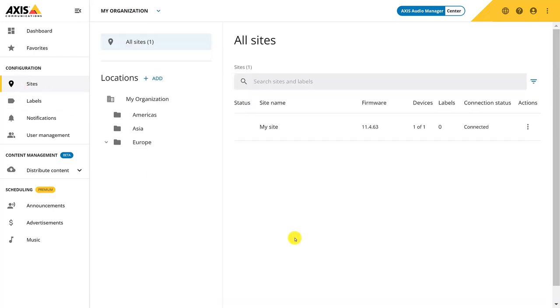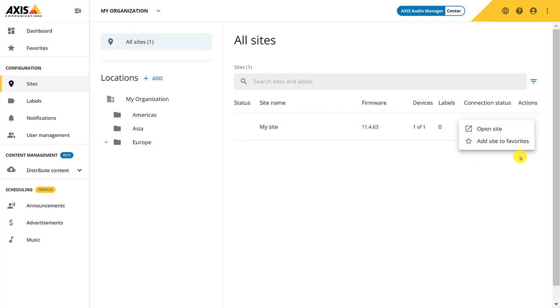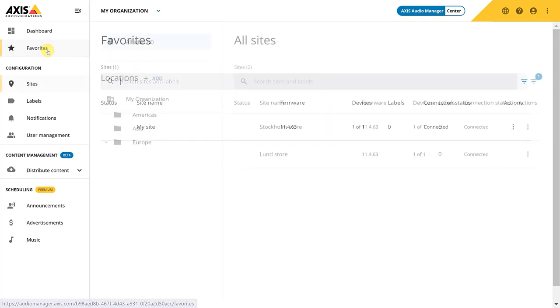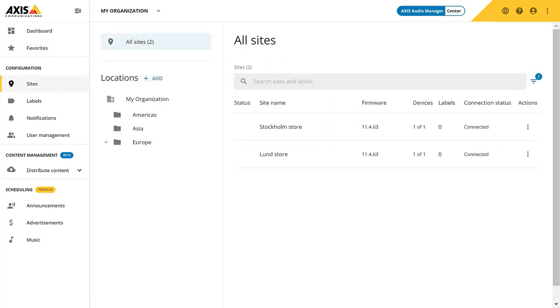In the menu, you can mark a site as a favorite or open an encrypted connection to your Edge site. This will allow you to remotely access the site and perform configuration or minor troubleshooting. Let's add this site as one of our favorites. We can see that our favorite site appears here. Let's quickly add more sites.